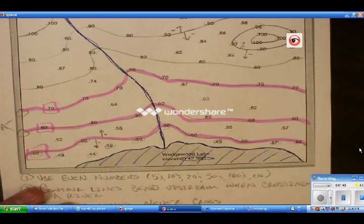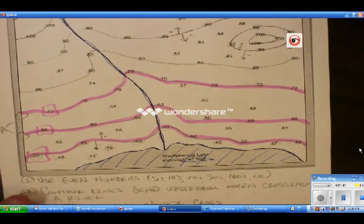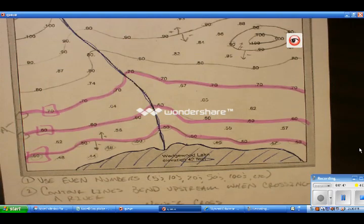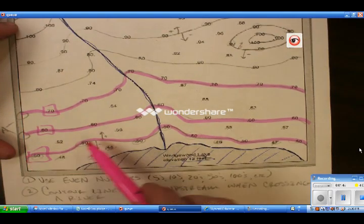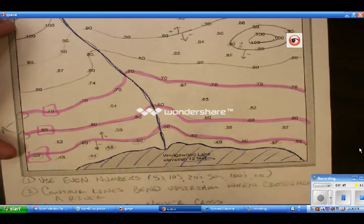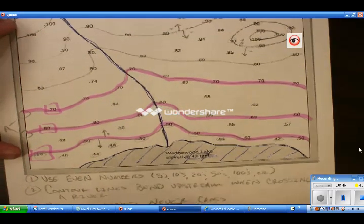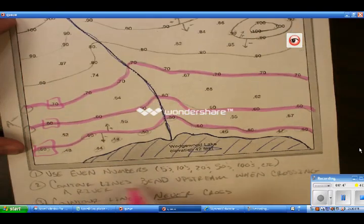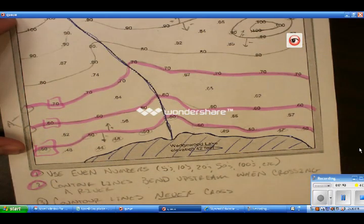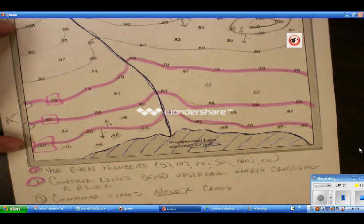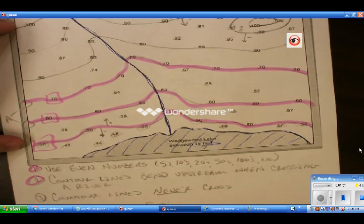This line that I am tracing over right now is representing a river. Each time a contour line crosses that river, it actually bends upstream. That is rule number two: contour lines will bend upstream when they cross a river.